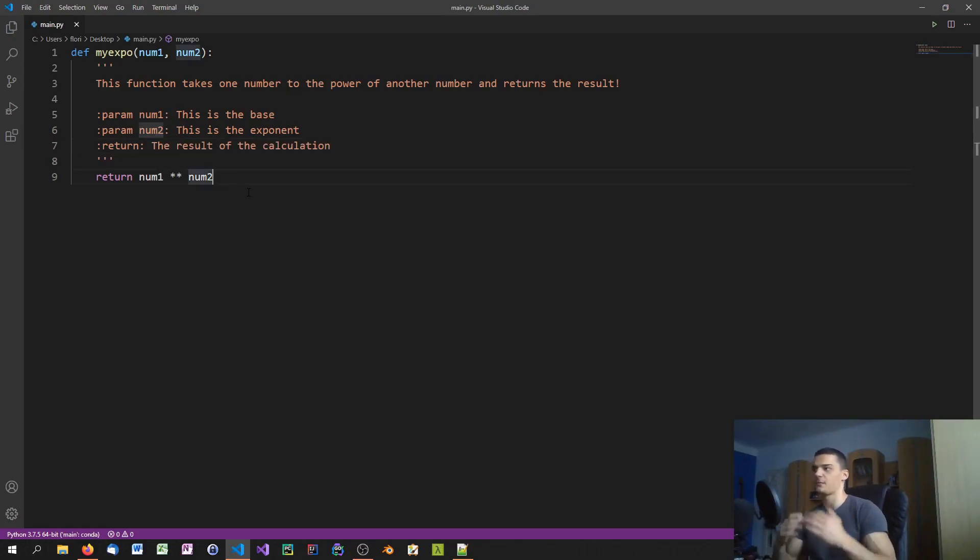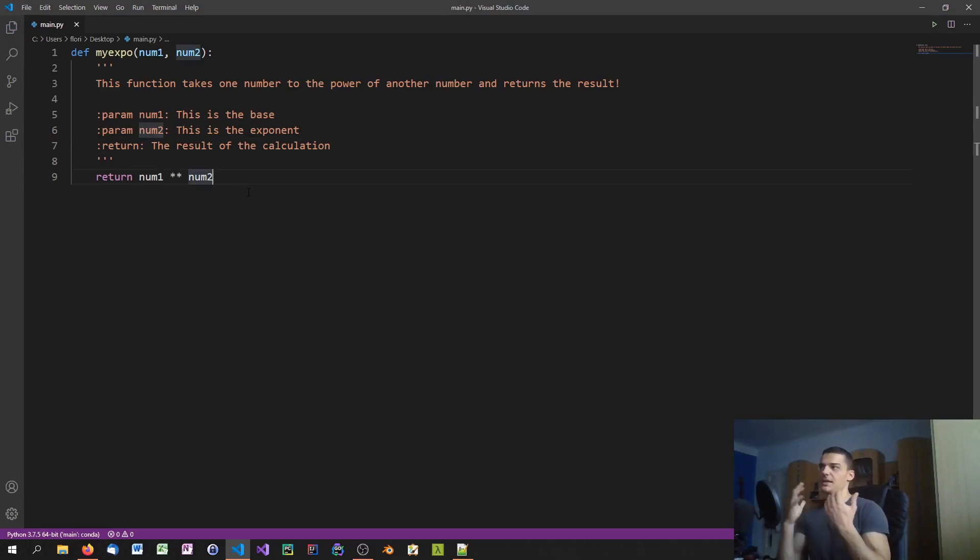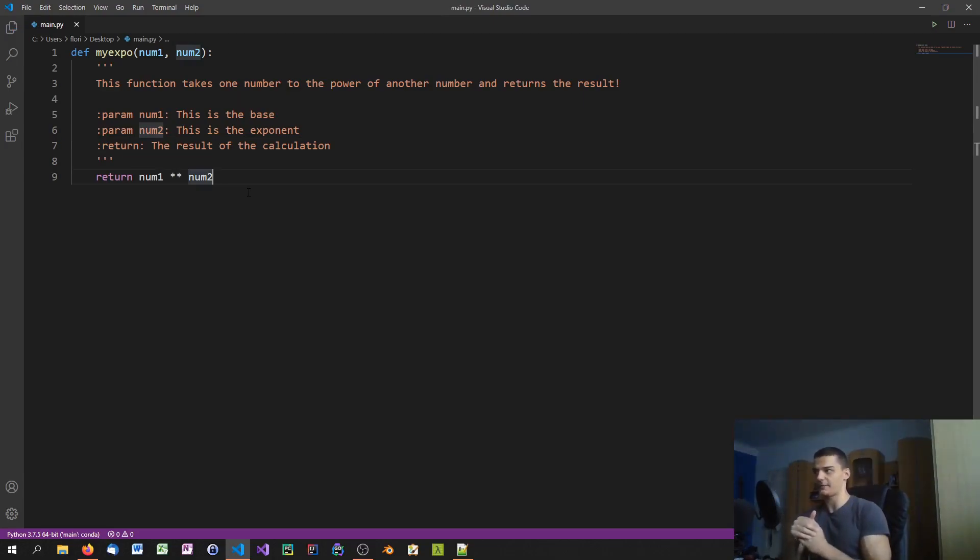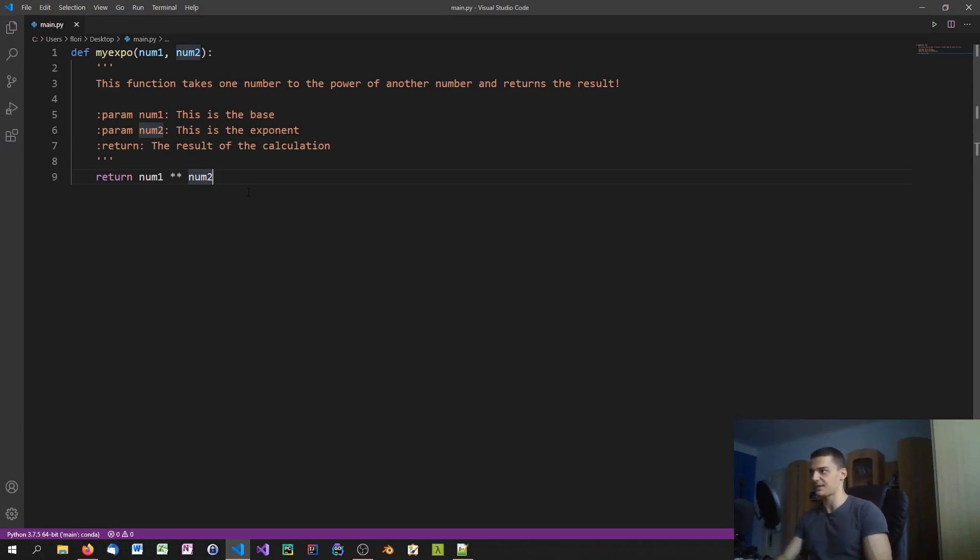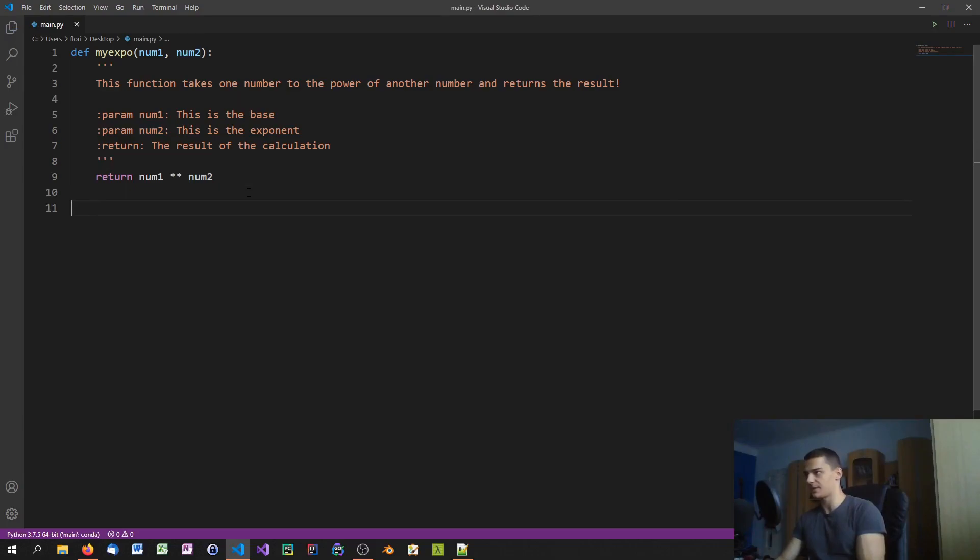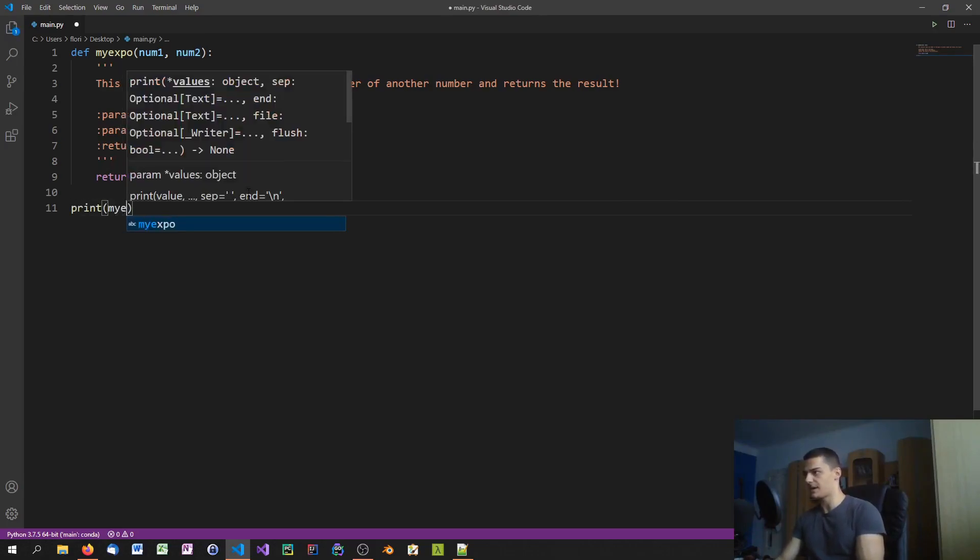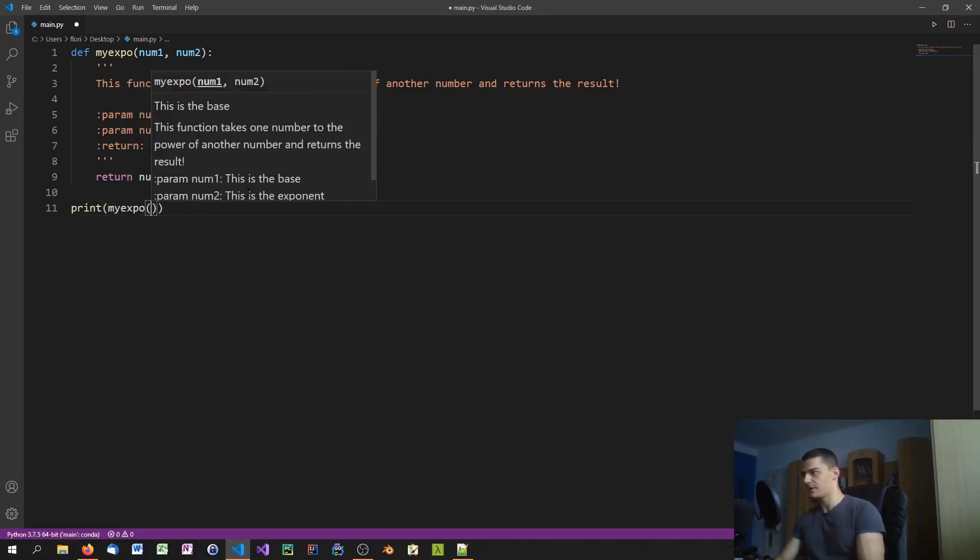But for more sophisticated functions with a bunch of different parameters, of course you want to have a detailed documentation of what this thing does. Now I'm not sure Visual Studio Code is going to show the documentation by hovering, but we can actually go ahead and try.